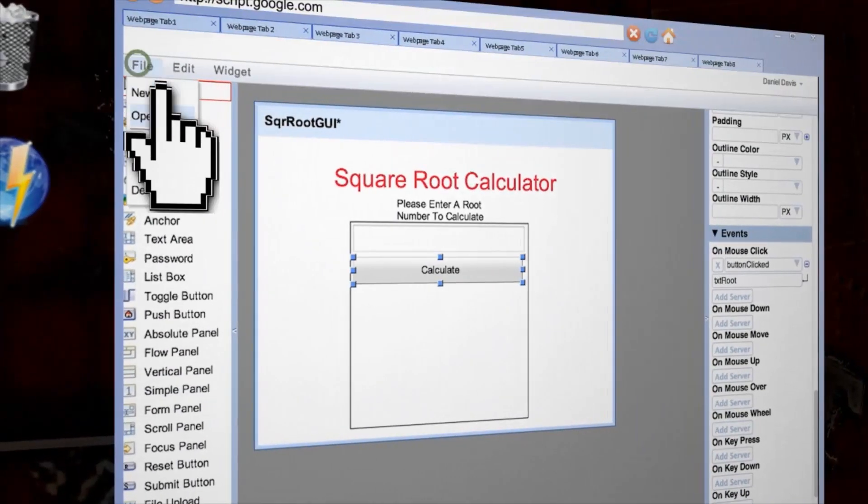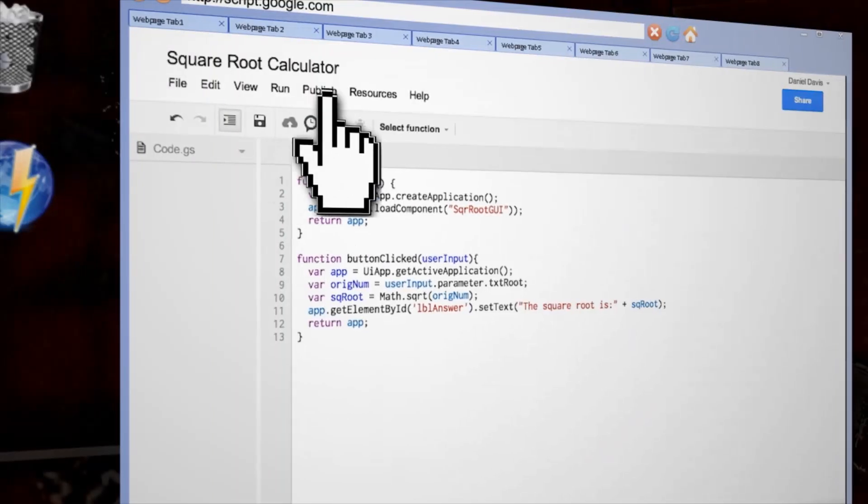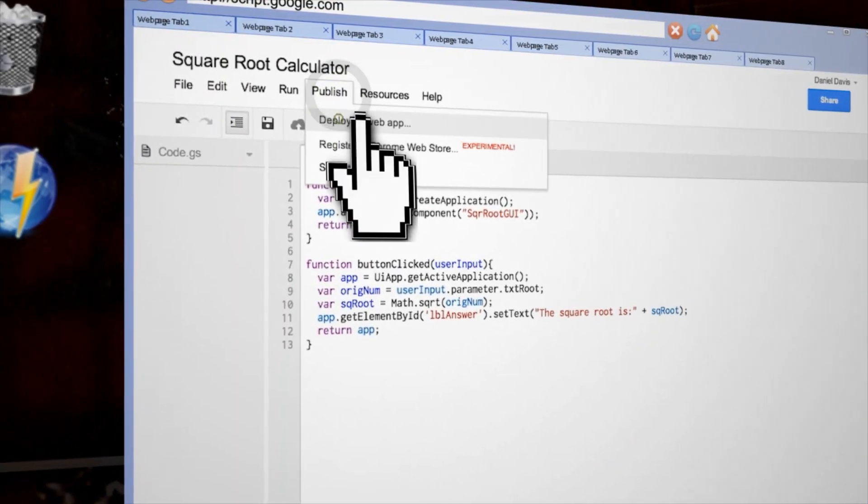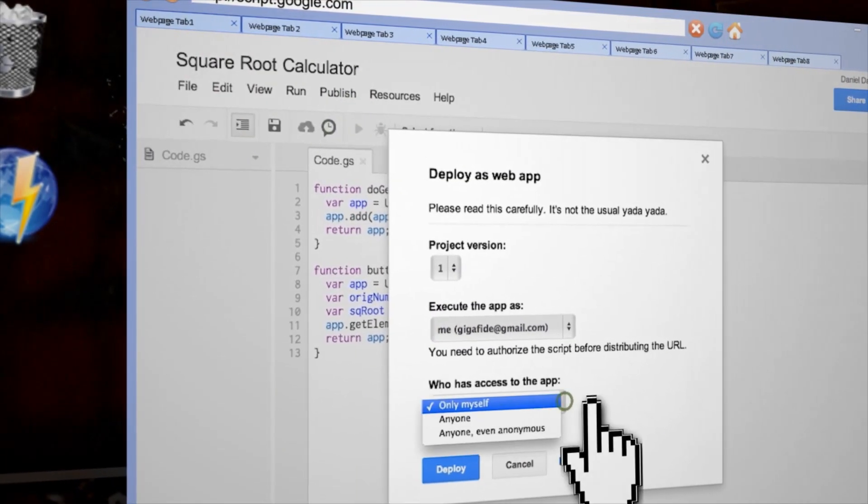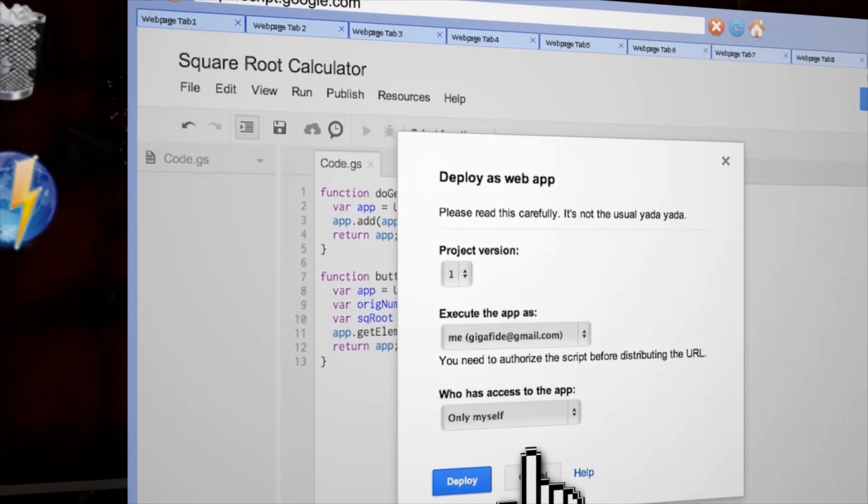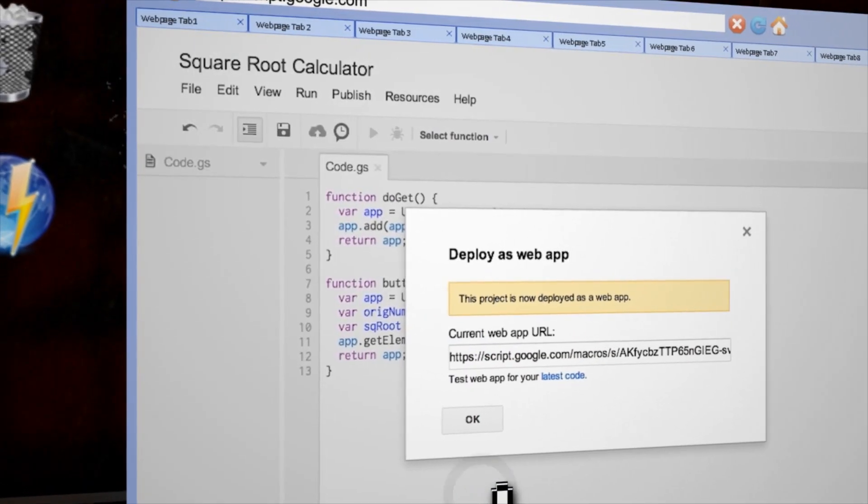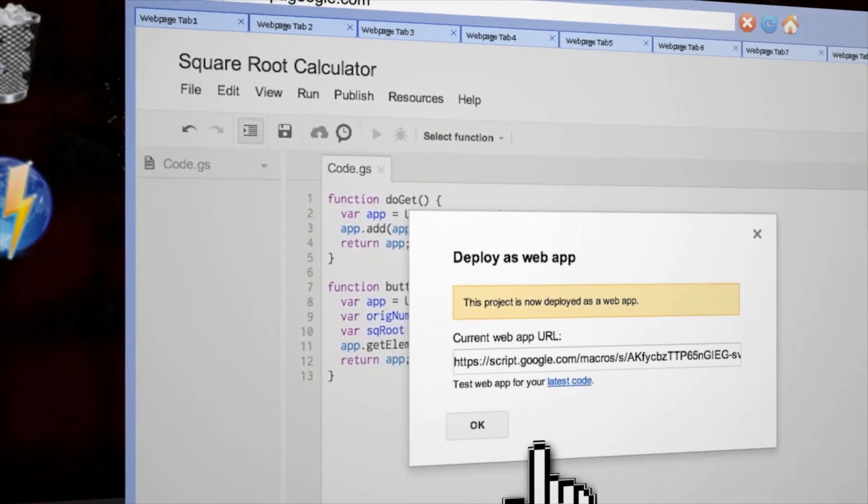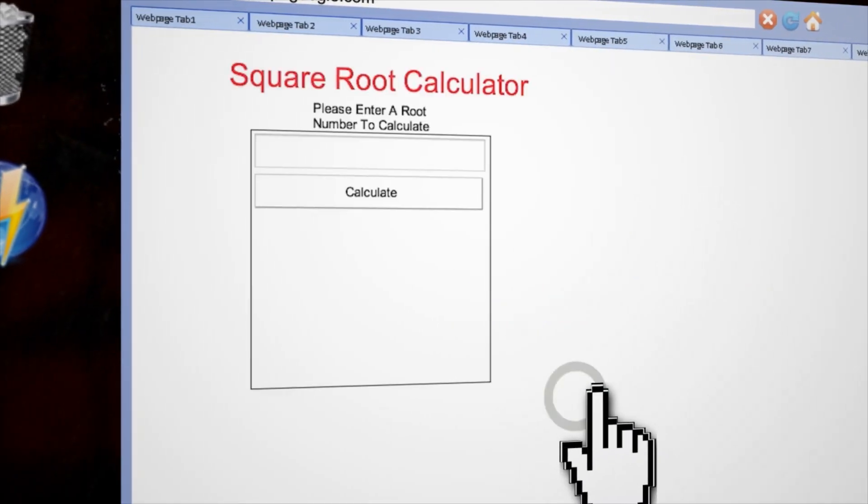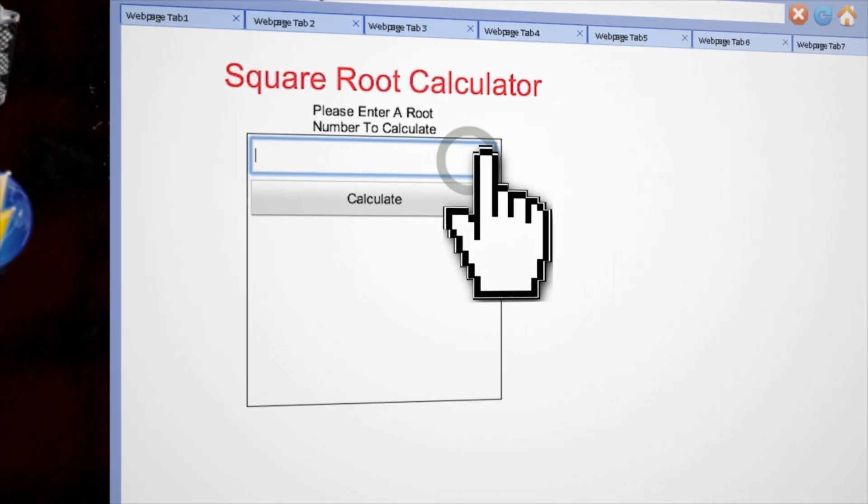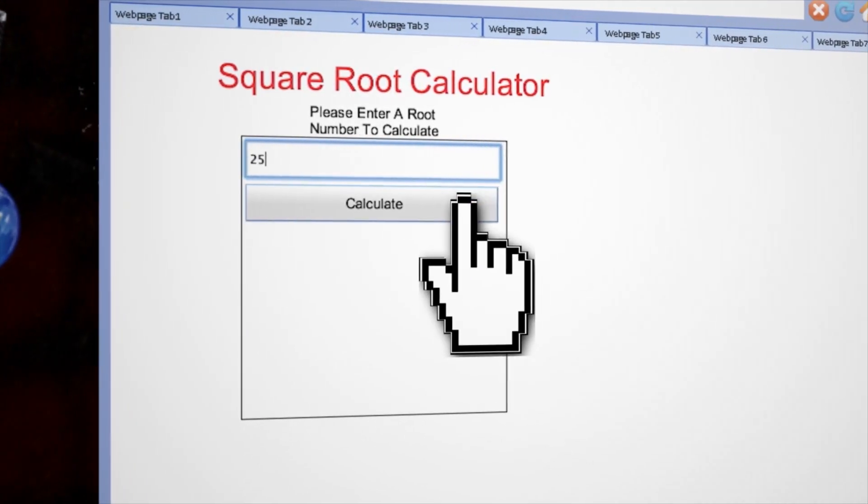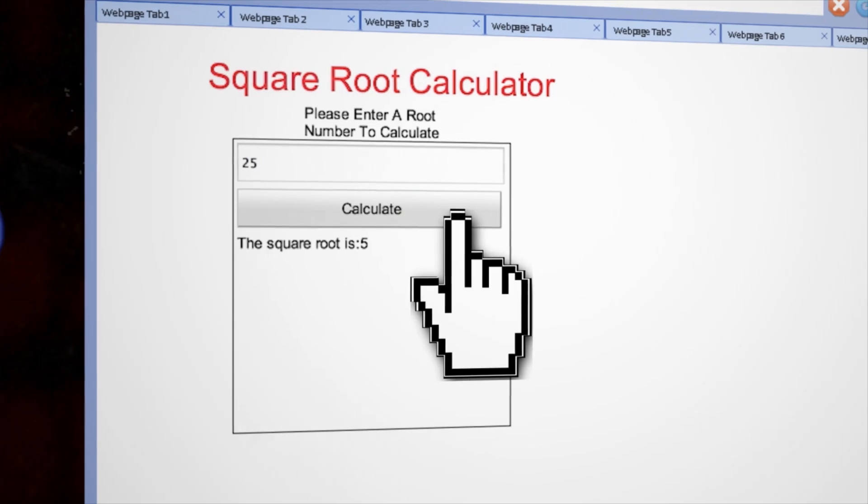Now you can save and close out of this page and on the code page go to publish, deploy as web app. You can choose who all can see this app and then click update. It will return a URL from which you can access your web app. Visiting the URL, you can see your app, enter in a root number and then click calculate to display the square root.